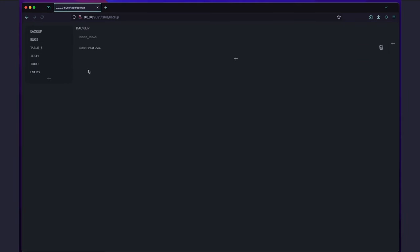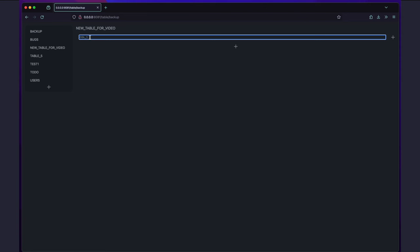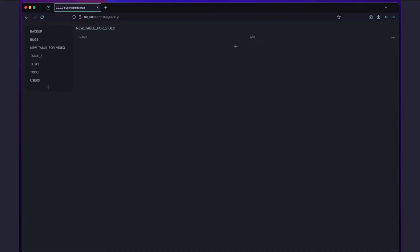You can create a new table, rename it, add or rename columns, and add or edit rows. Pretty much like you would do with a normal spreadsheet.